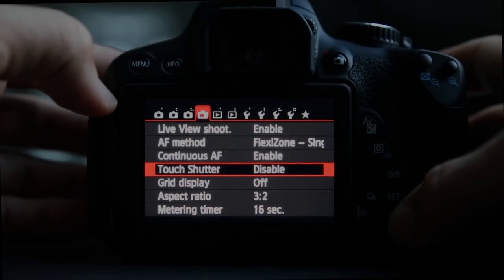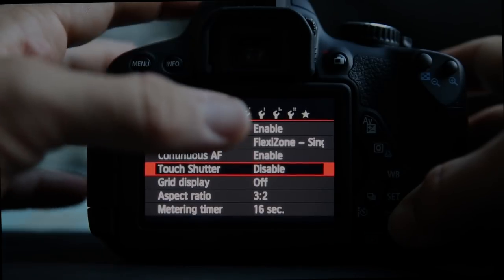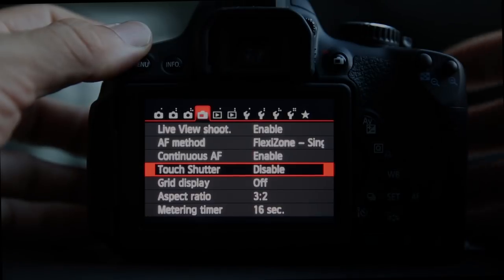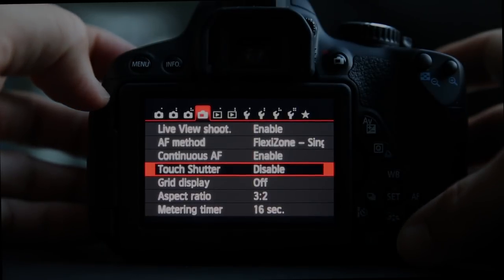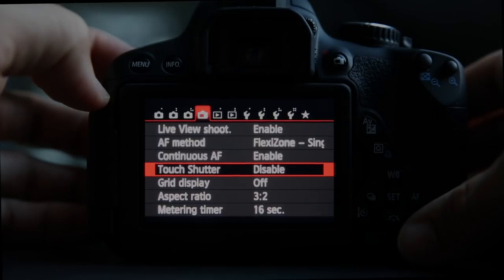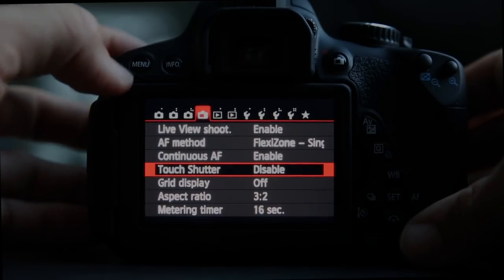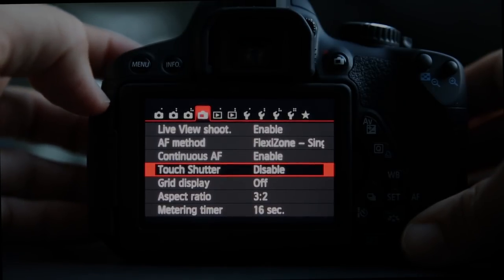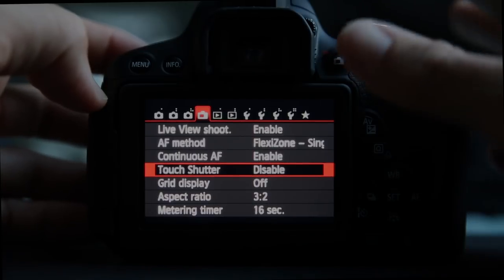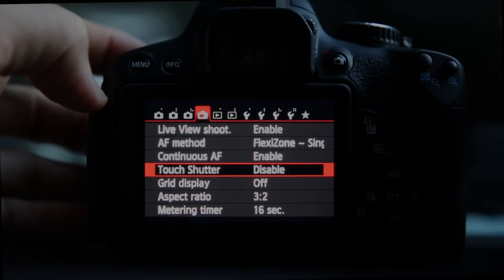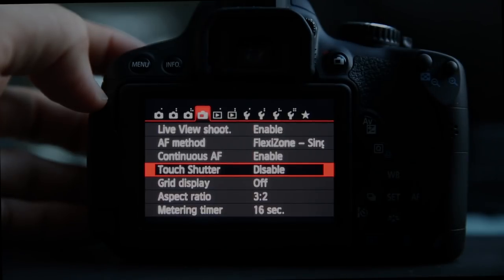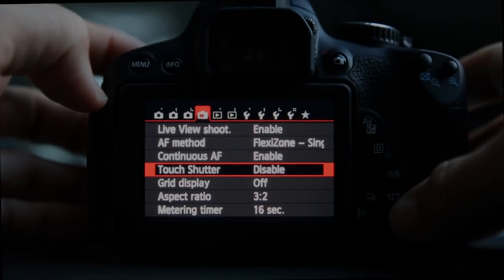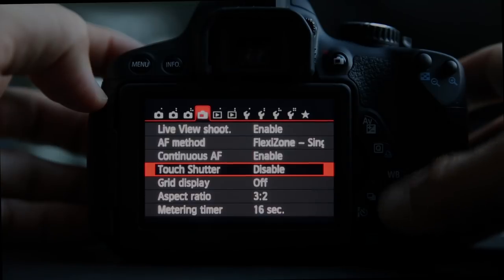Touch shutter allows you — much like the iPhone setting — to touch the screen to fire the shutter. I have found this to be really annoying, but there are some examples where it could be useful, such as macro photography where the camera's on a tripod: once it achieves focus it'll take the picture.